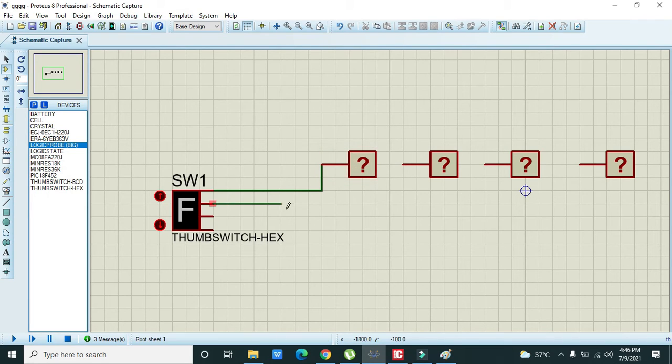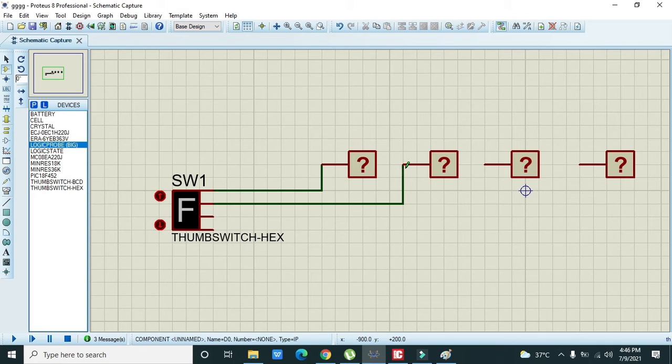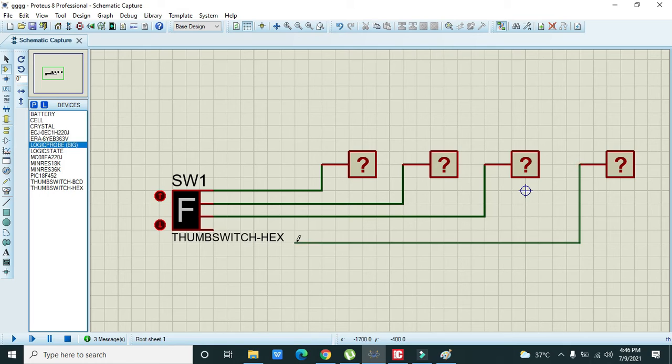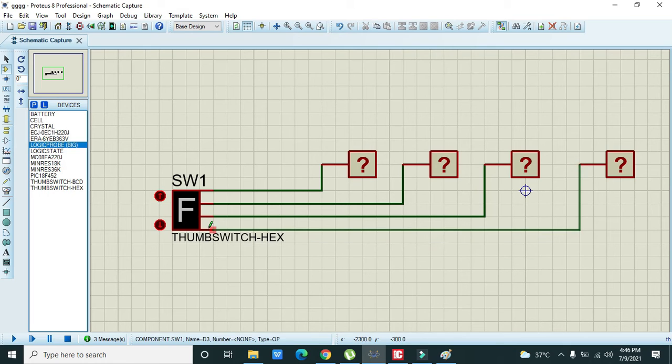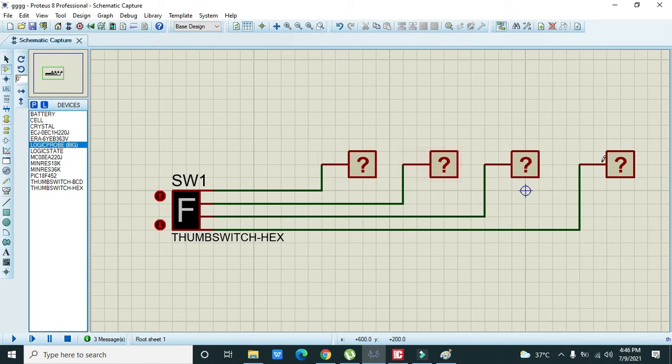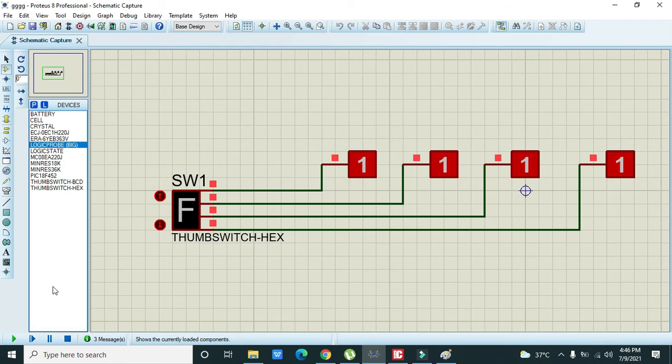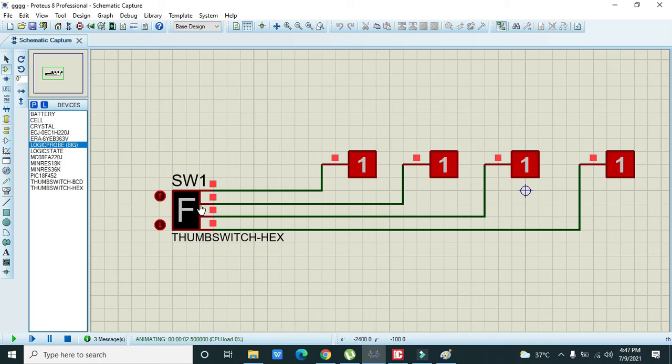Okay, now we will run it. Now we can see that it is represented or considered as the hexadecimal F, and 1111 is the binary representation of the hexadecimal F.